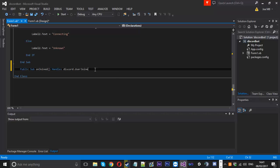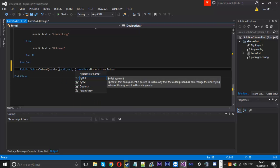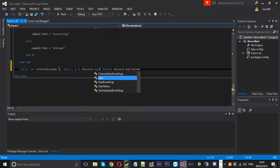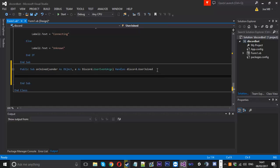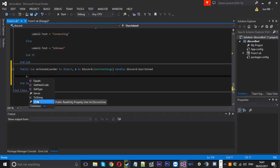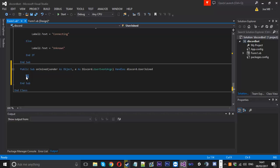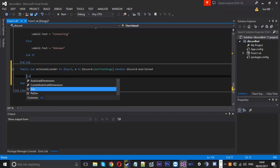We need to check which parameters it uses — it has sender as an object and e as UserEventArgs. So we've got sender as an object and e as Discord.UserEventArgs. This gives us information about the user that joined the server, like their name, and we can also get information about the server itself.